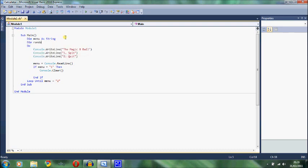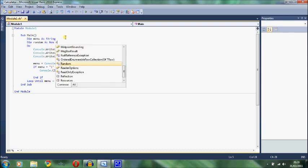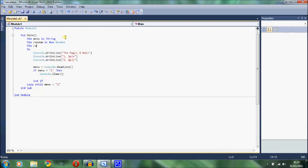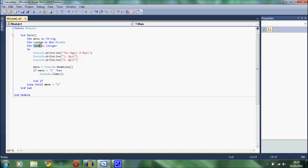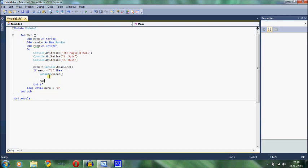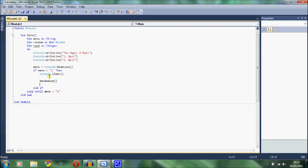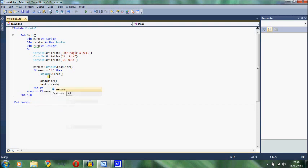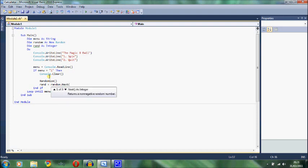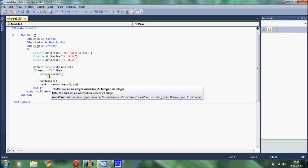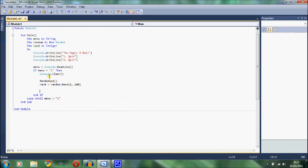And to do that, we need two variables. Dim random as new random. And dim, I'm going to call it rand, you can call it anything you like, but rand as integer. And this variable rand is going to take the random number that this generates. And to generate a random number, first of all, you write randomize. This isn't necessary, but it's a good practice to write randomize as it makes a truly random number. And then we write rand equals random dot next. And then we write the boundaries, so 1 to 100. And that can create any number between and including 1 and 100. And then rand, the variable rand, will take that random number as its value.